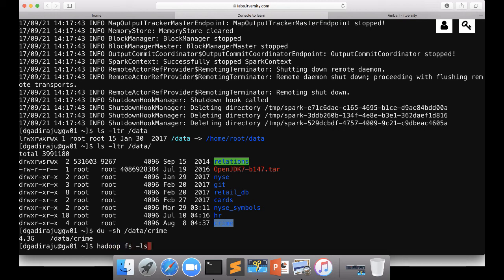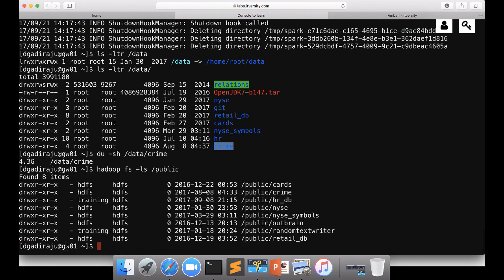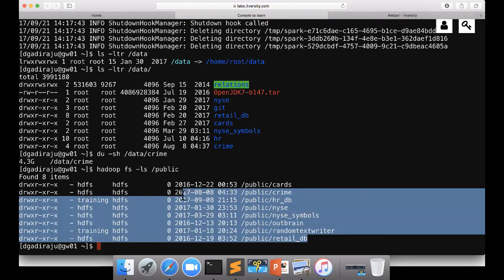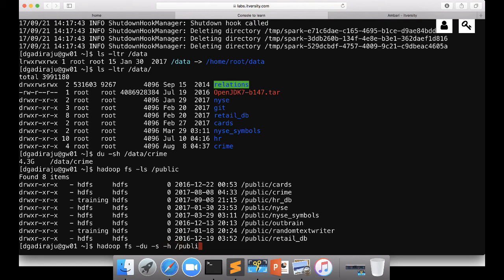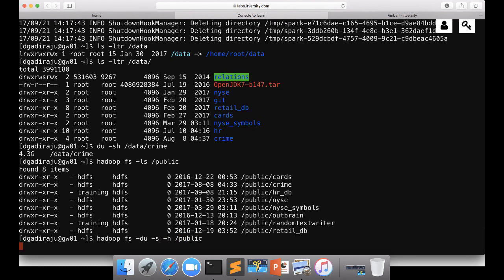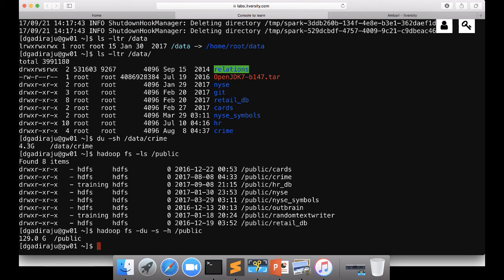And also you can get datasets in HDFS also. So Hadoop fs-ls is used to get the details about our files in HDFS, which is Hadoop distributed file system. And the files are under public. And you can see all the directories which you see locally are there in HDFS also. And if you want to check the size of all these files, you can say du-s-h /public. And it is 129 GB. So you can actually use these datasets to practice for your purpose.